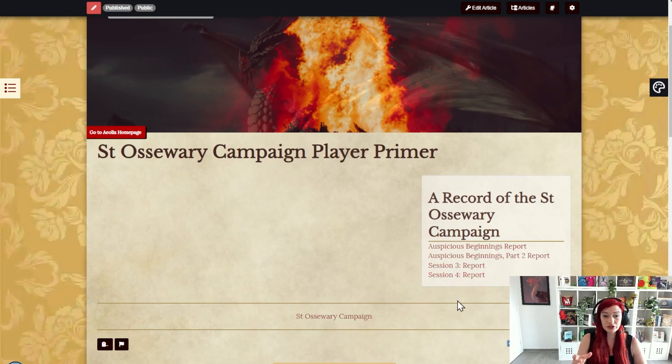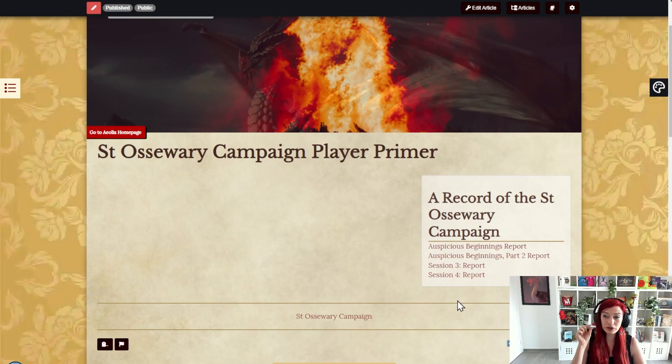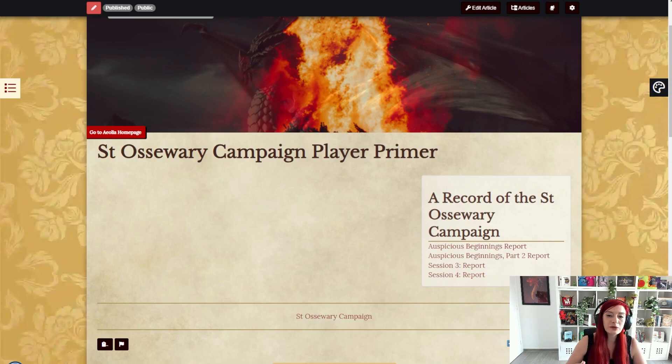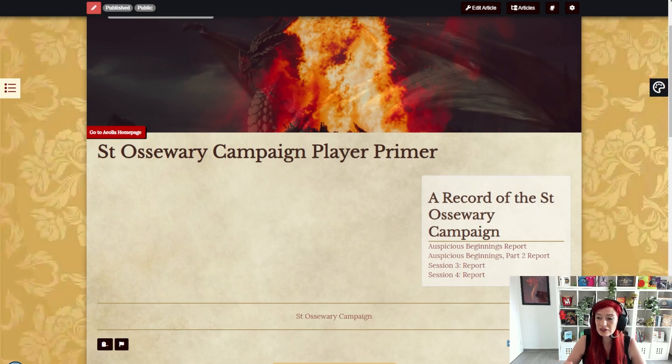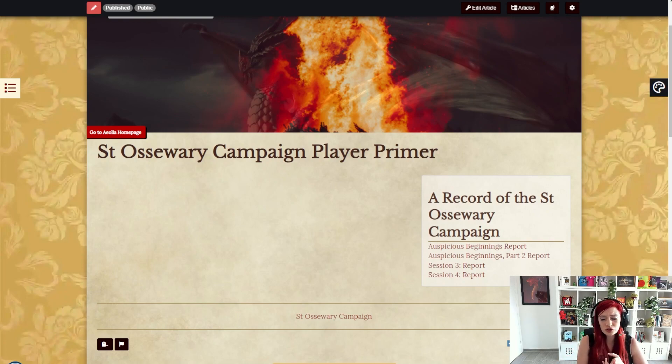As I add more session reports to World Anvil and I tag them with the correct tag they'll show up here. Tag lists can be really useful for a variety of things. Player options, spells, potions, item lists,